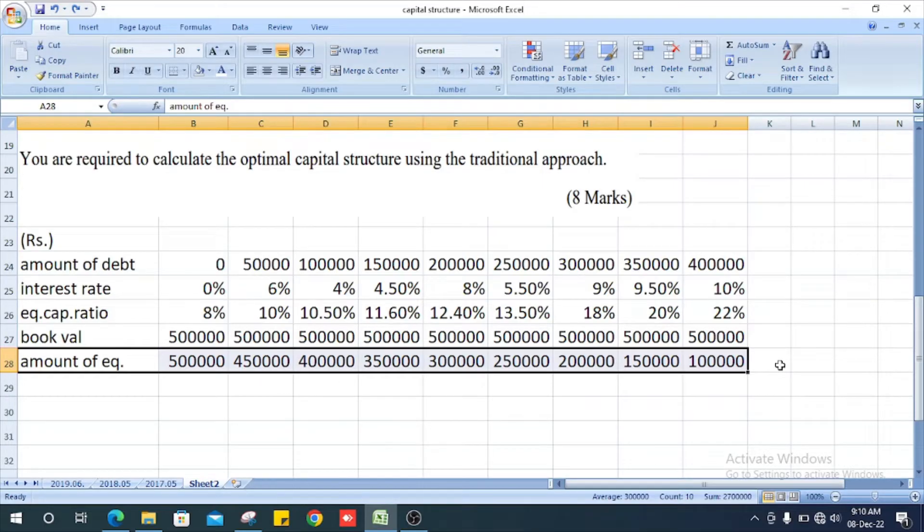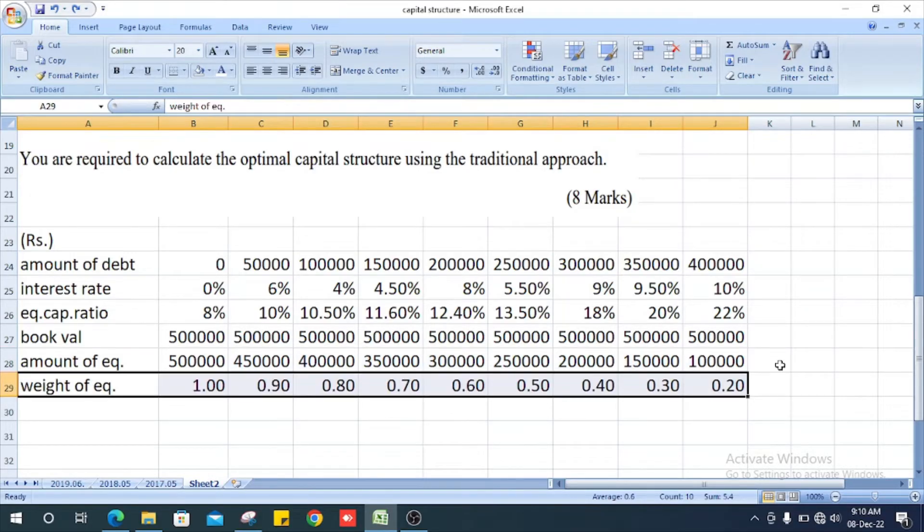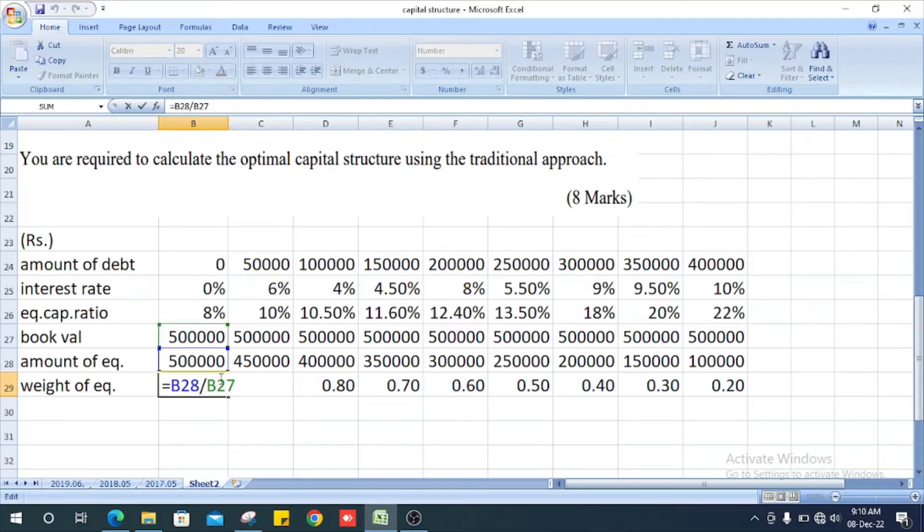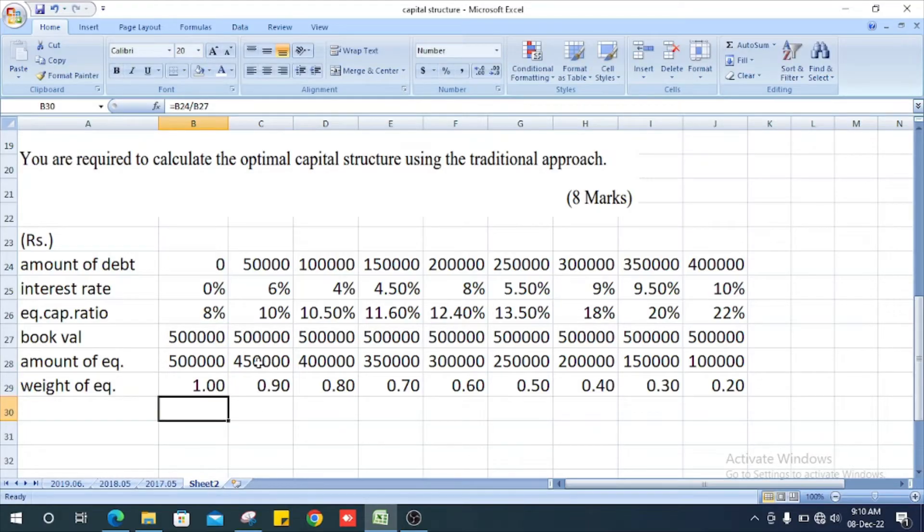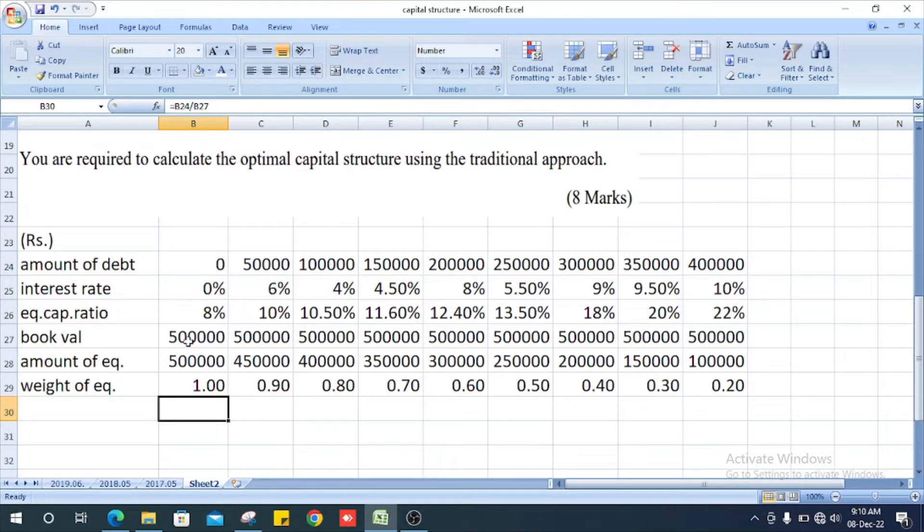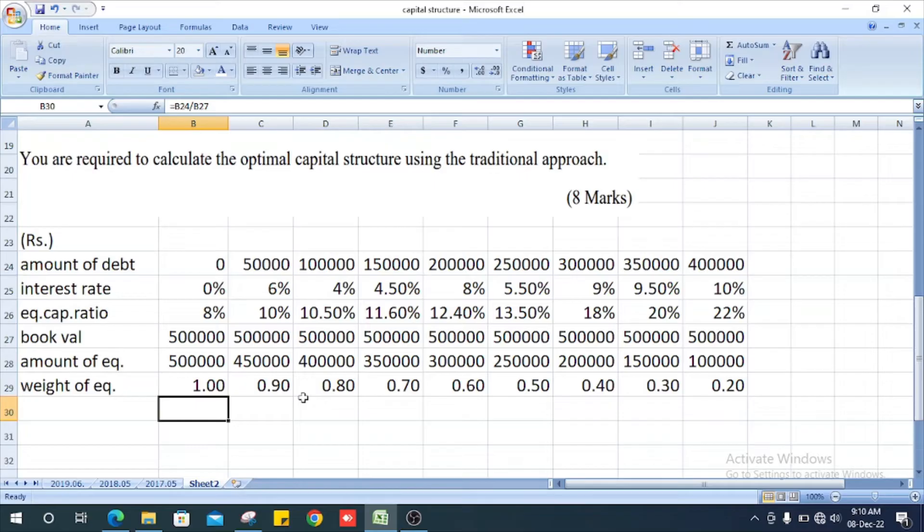Let's get the other values. Next we will get weight of equity. How do we get the weight of equity? The amount of equity divided by book value. Five lakhs divided by five lakh it is 1. Four hundred and fifty thousand divided by five hundred thousand, it is 0.90.